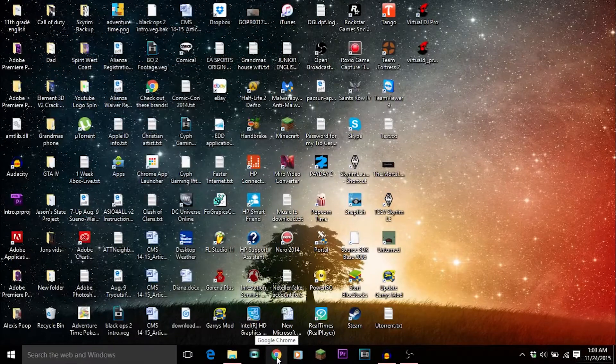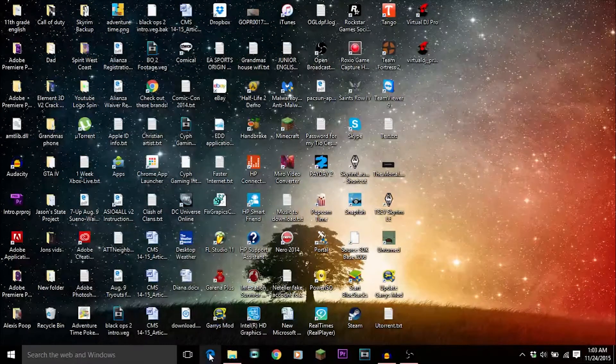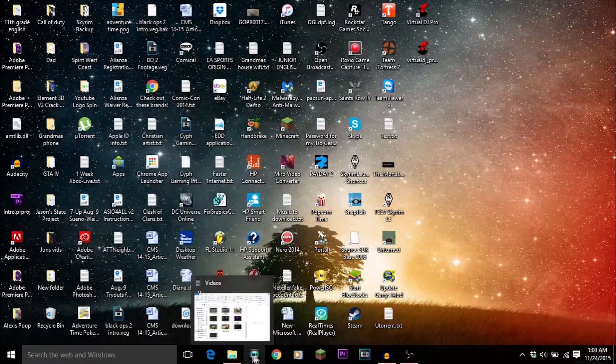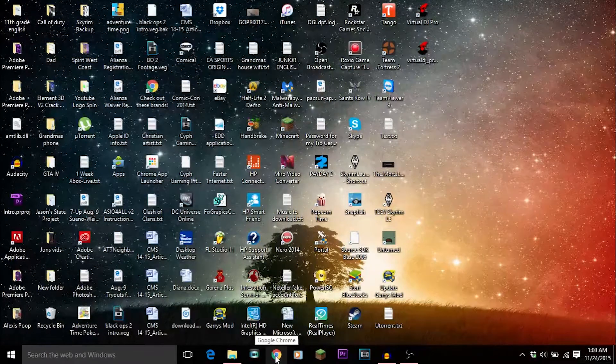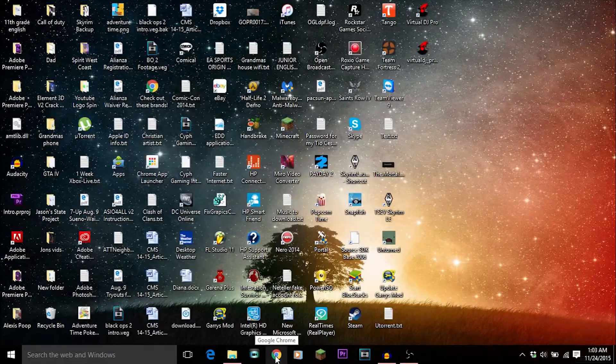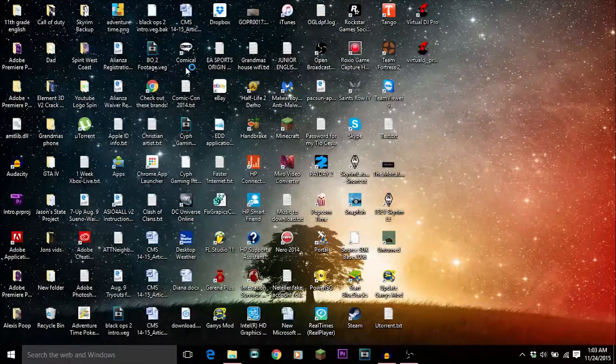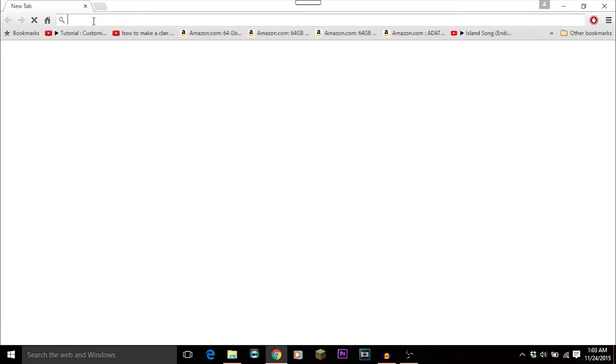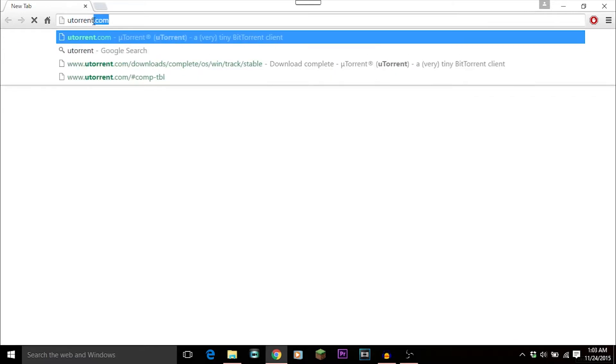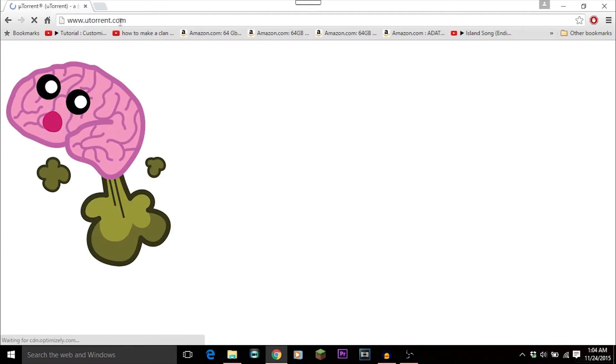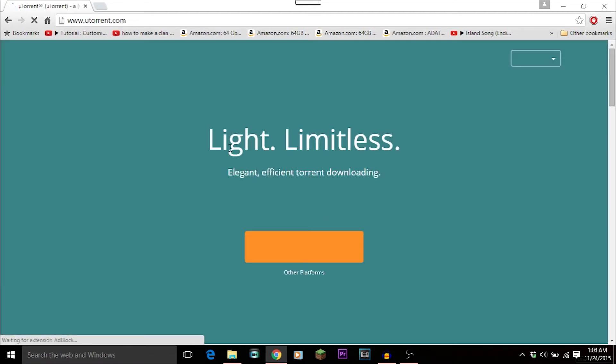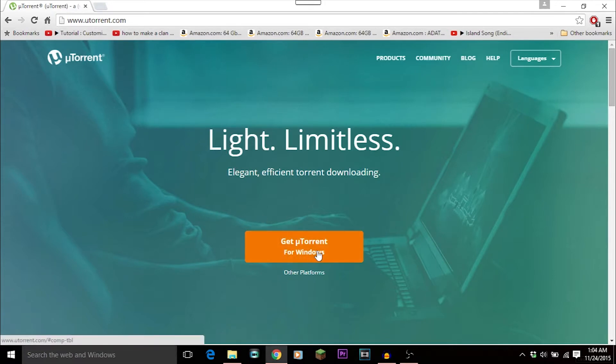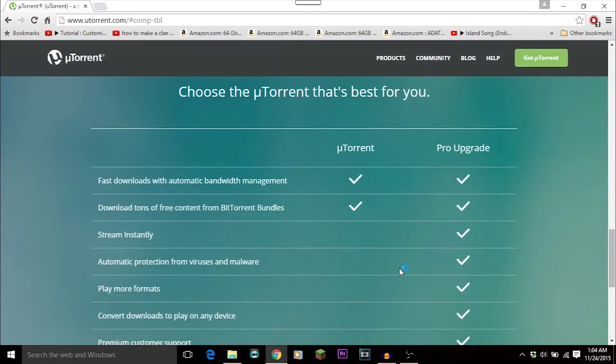Sorry for my hostility. Anyways, you're gonna go to your internet browser whether it's crappy Internet Explorer - sorry, not trying to offend you guys, but I use Google Chrome. Don't offend me either, I said sorry. It's gonna load up, you're gonna go to uTorrent.